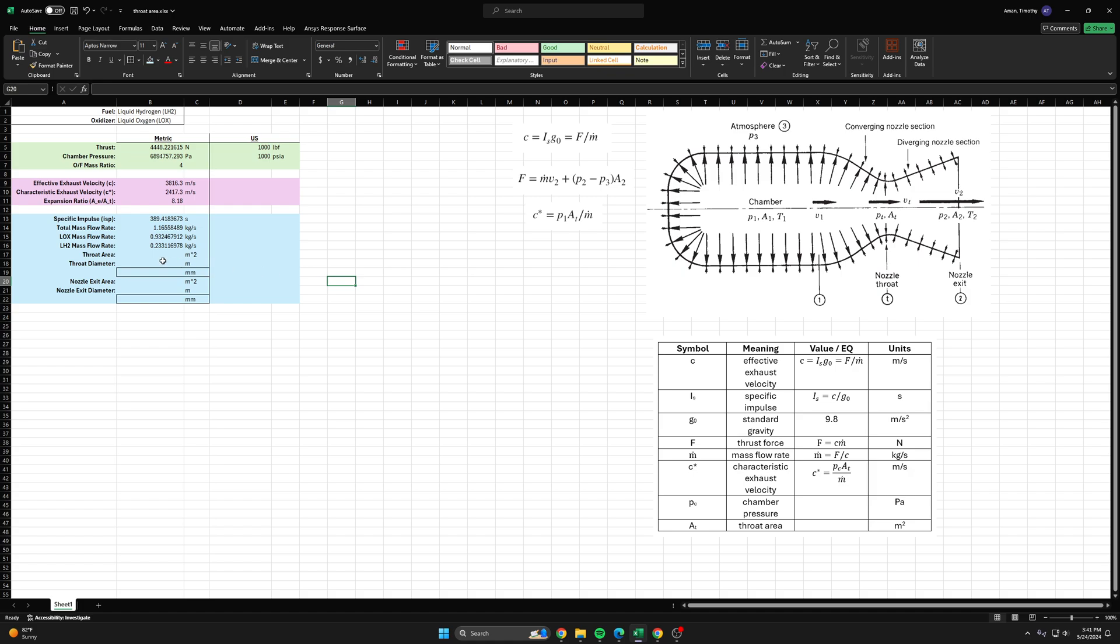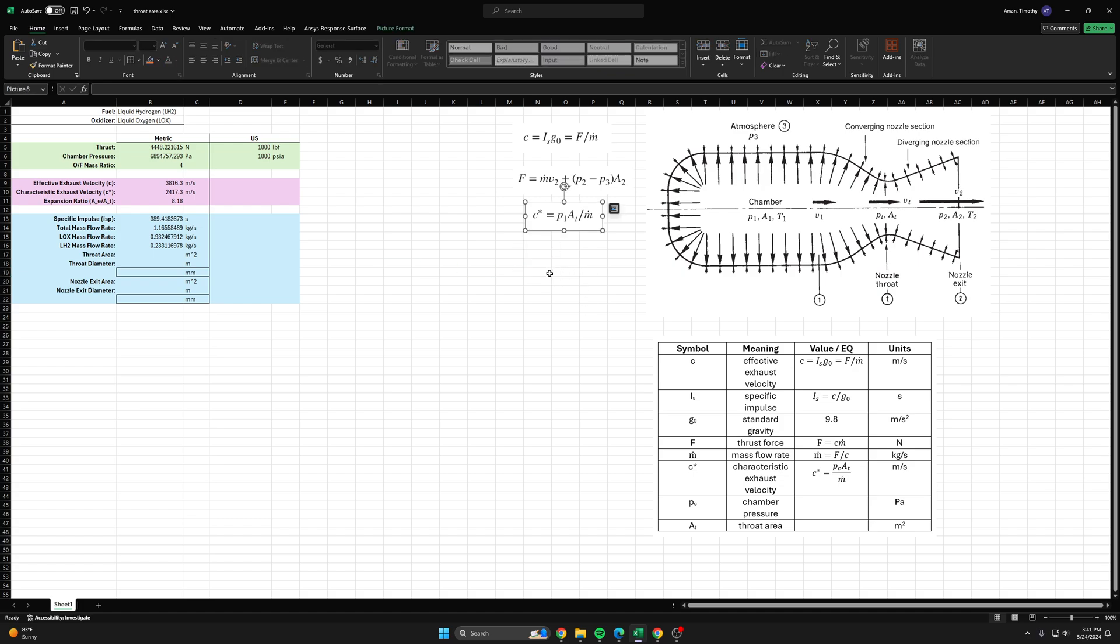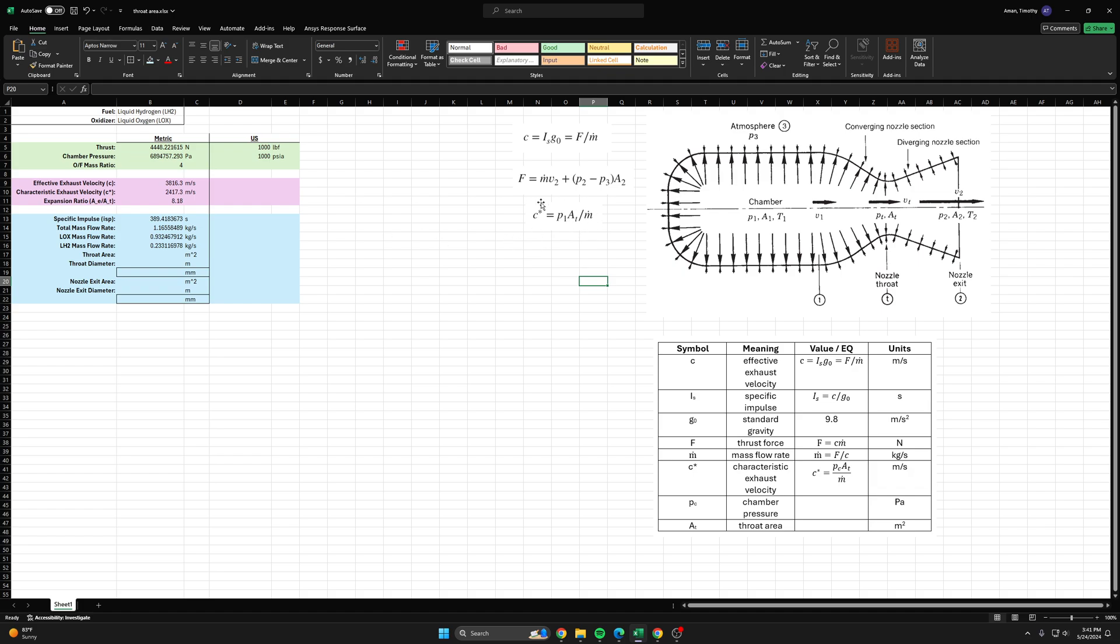To start, we're going to use this equation here because NASA CEA helpfully spits out this C star value, the characteristic exhaust velocity for us. We know these other ones, this is the chamber pressure and this is the total mass flow rate. If we rearrange this equation, we'll get C star times m dot over chamber pressure should give us the area at the throat.